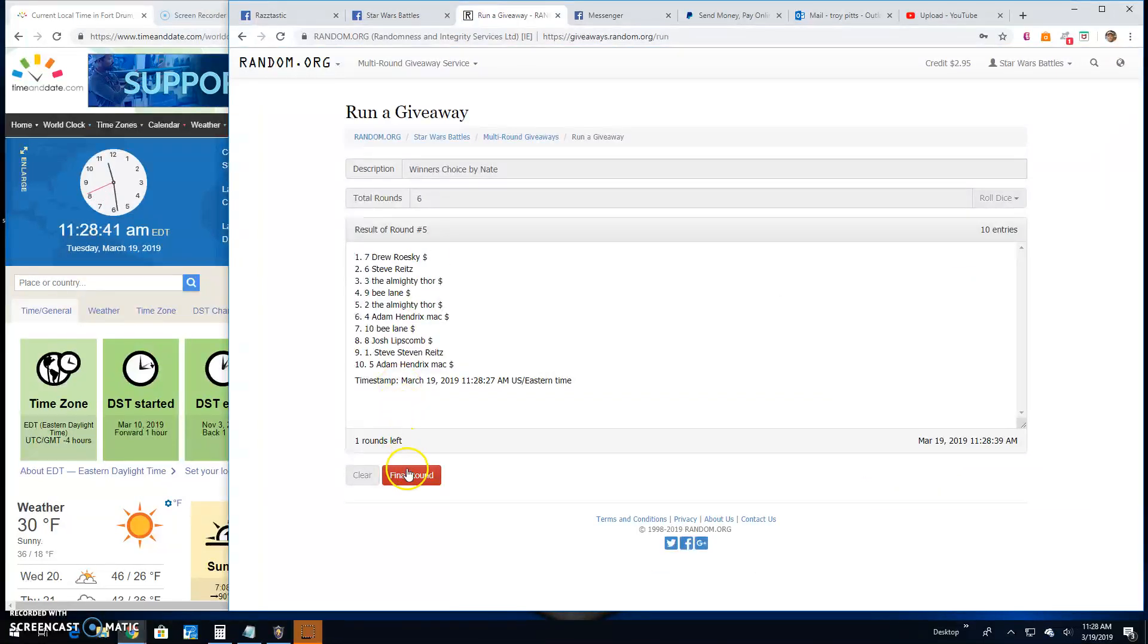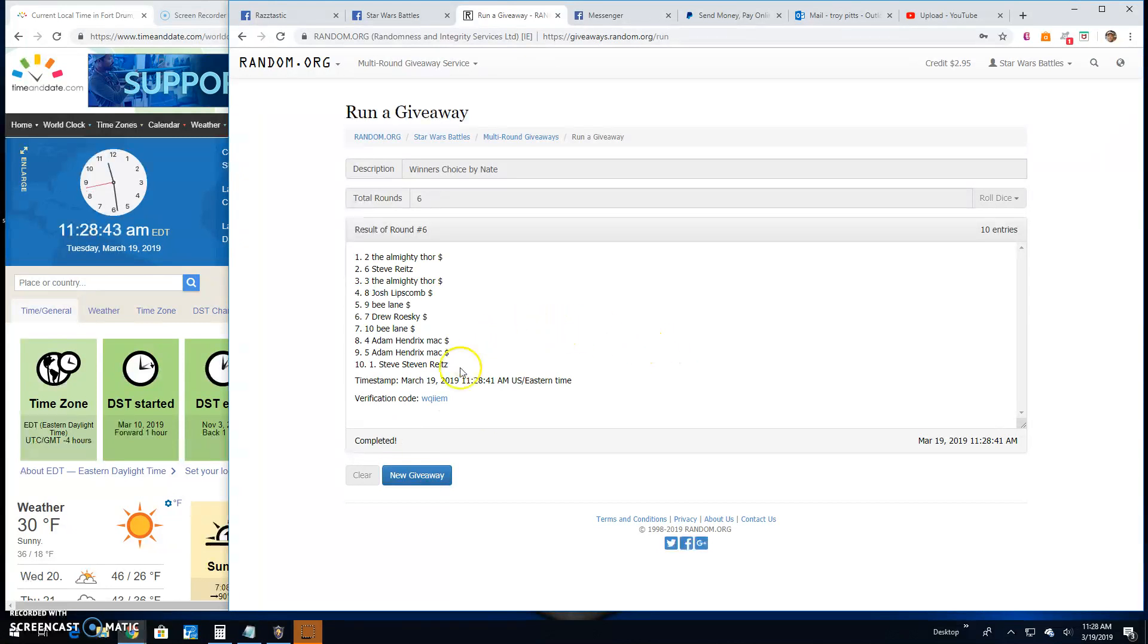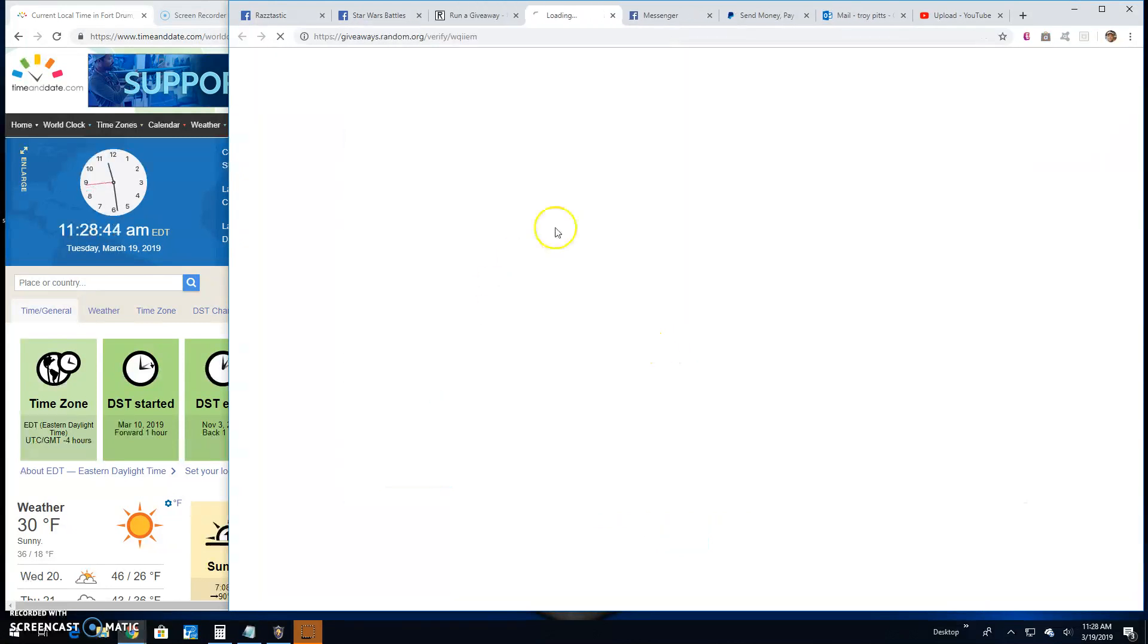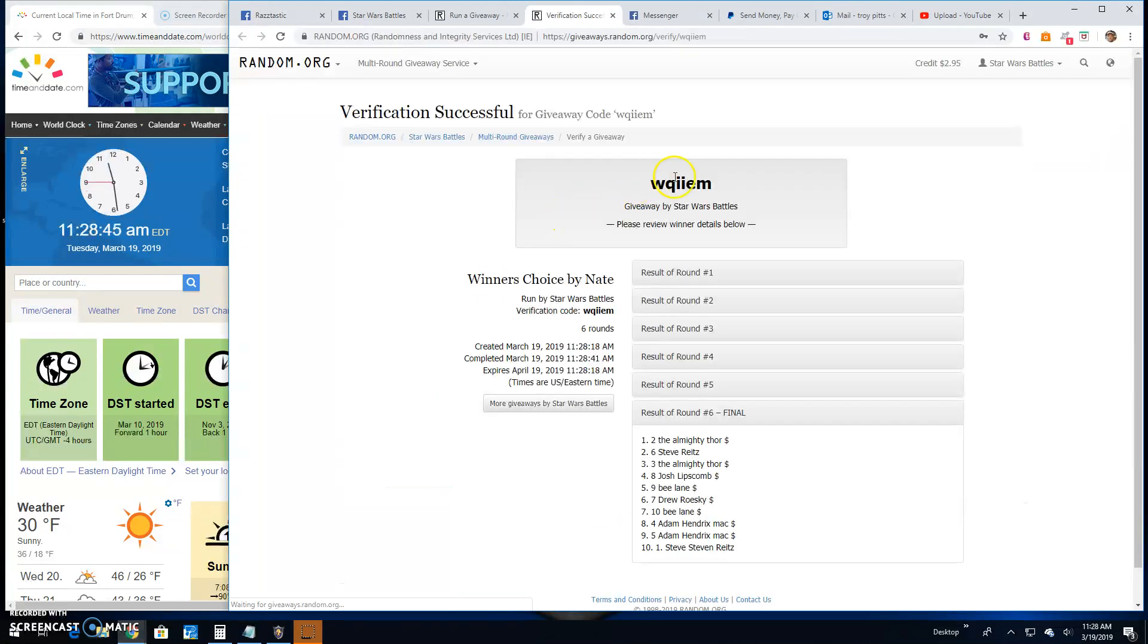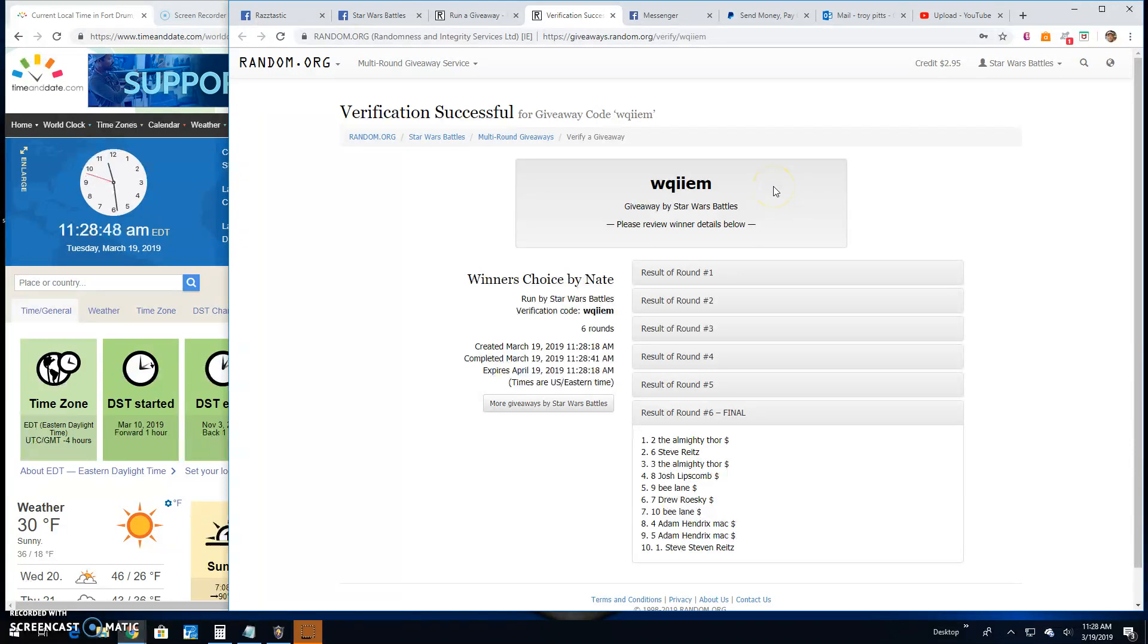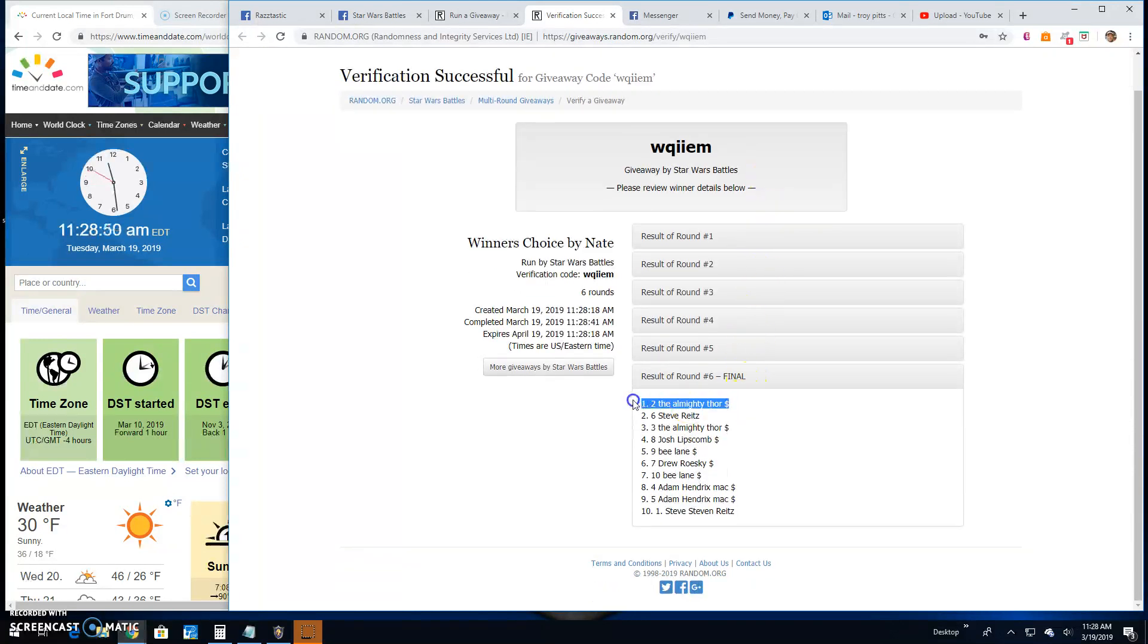Your winner is Thor, line 2. Congratulations. Verification is WQIIEM. Round 6. Line 2 is your winner.